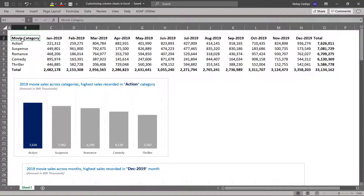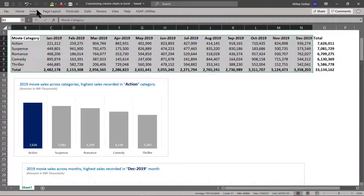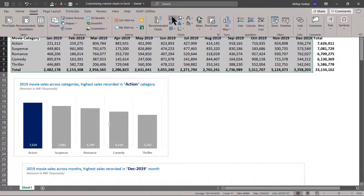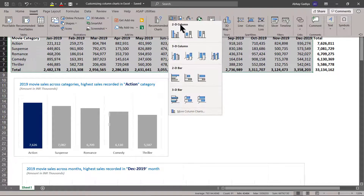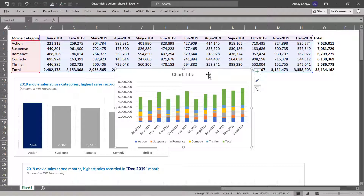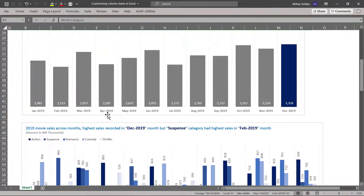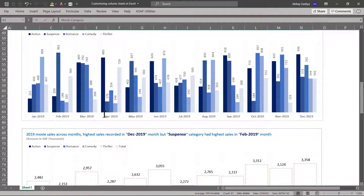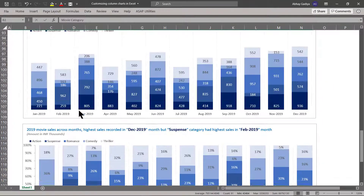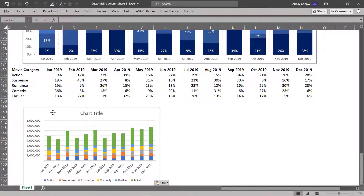Let us select the total rows for that given month. Let us select Insert, then select stacked column. This time we are selecting Control X to cut it, then move it to the bottom, and then Control V to paste it.